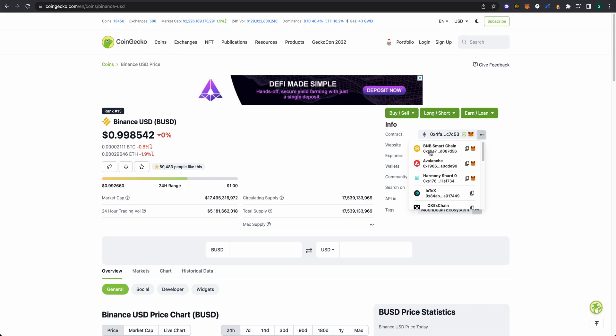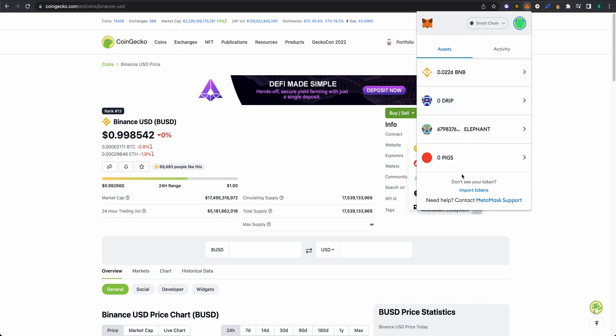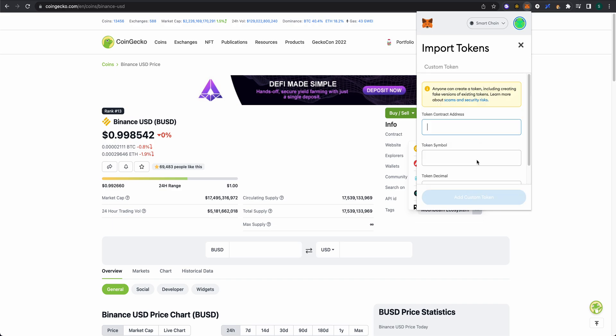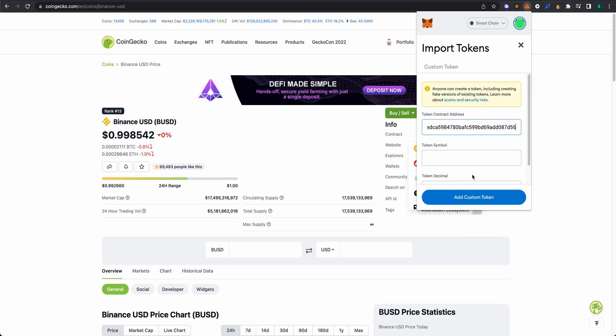The BNB Smart Chain one is the one we want. If you wanted to, you could just click this little fox and it's going to add it there. Or if you wanted to do it manually, click to copy this, then come back here and go to the Import Token section and paste it here.